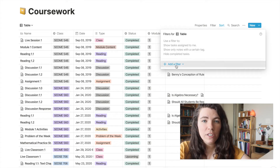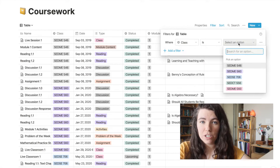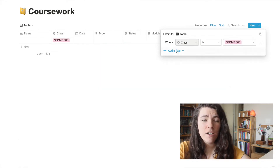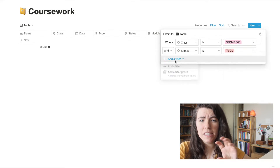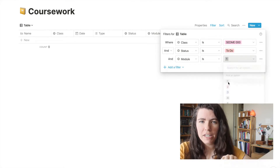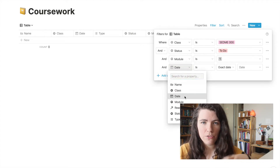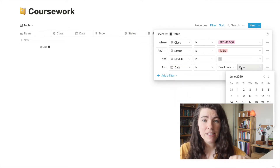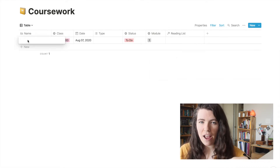Quick tip to make assignment entry even faster: apply a filter for all of the tags that you want a group of entries to have. For example, I would always start by applying a filter that has the name or number of the course — however you're going to indicate what course these assignments are a part of — so that every assignment you're entering is automatically tagged for that course and you don't have to enter that for each one.